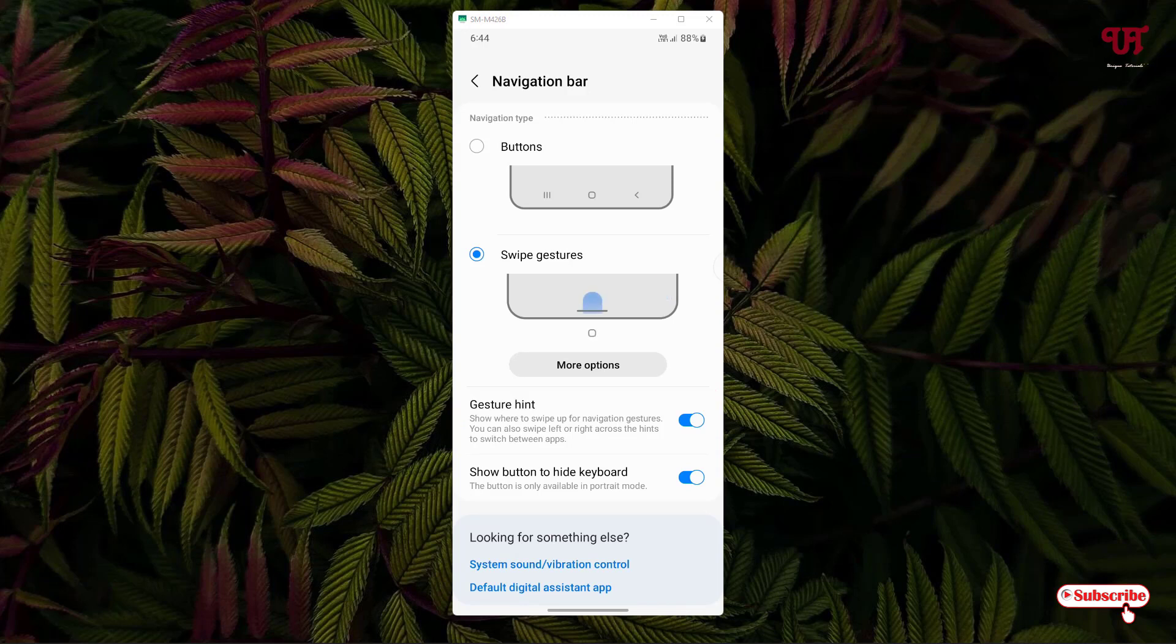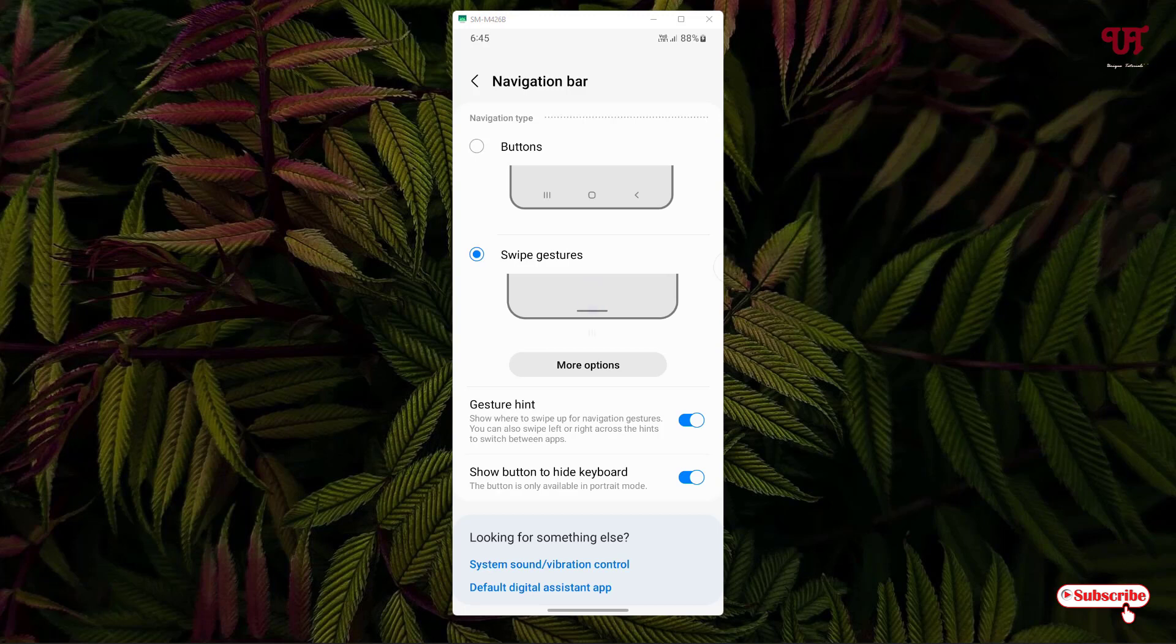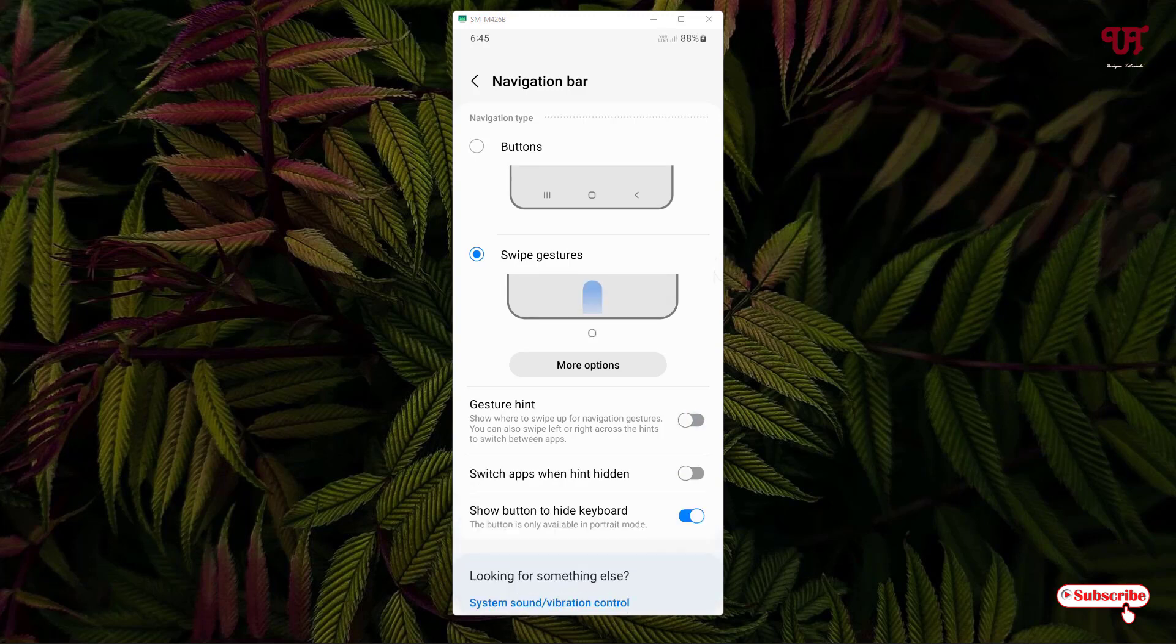You can turn it off to hide the bottom navigation gesture bar. So just turn it off, wait for a few seconds... voila! Now you can see the bottom navigation gesture bar is being hidden.